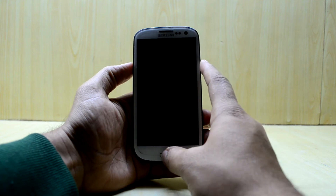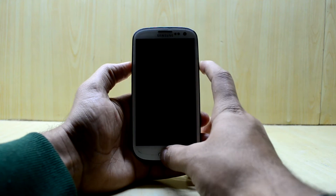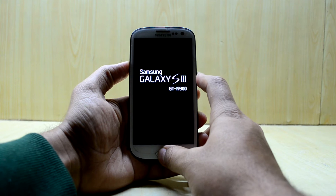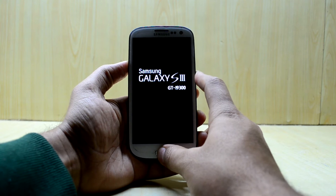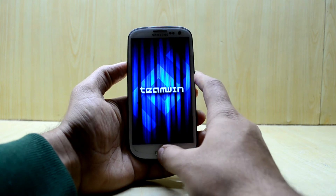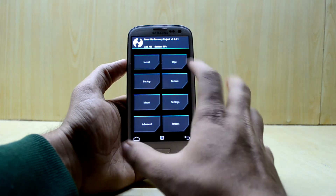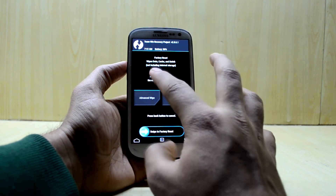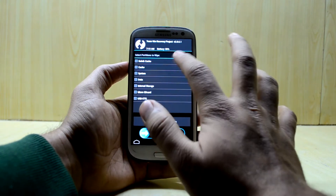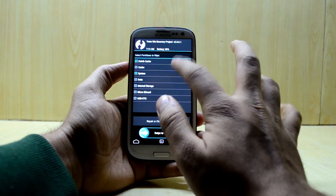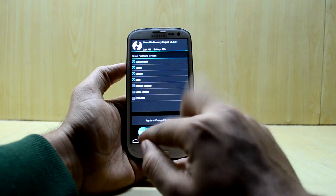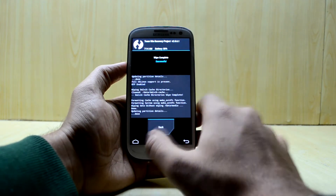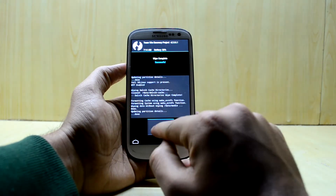Now let's get into the custom recovery. To do that, press the volume up key, home key, and power key at the same time, then let go of the power key and the device will boot straight into custom recovery. Here we're going to go to Wipe, then Advanced Wipe, and select Dalvik cache, cache, system, and data, then swipe to wipe. It is done.